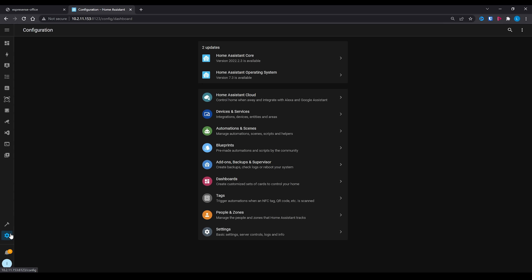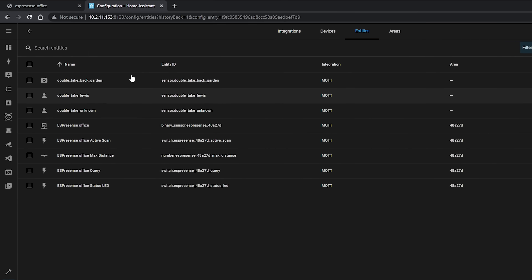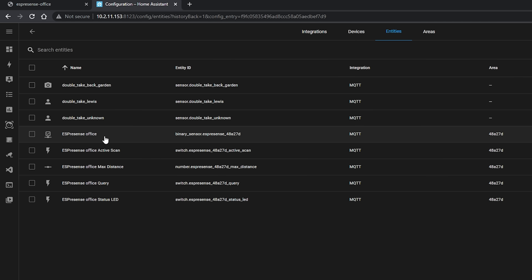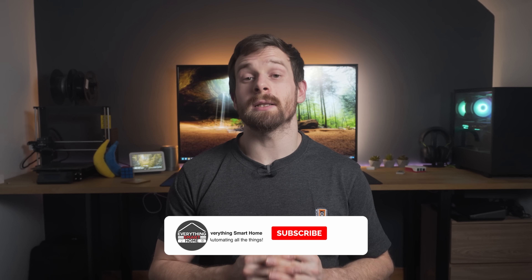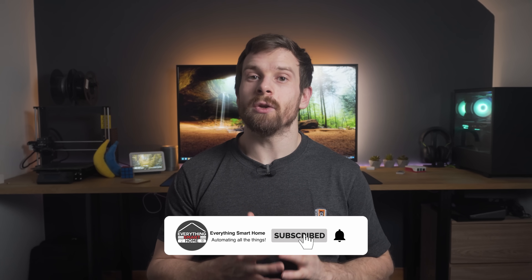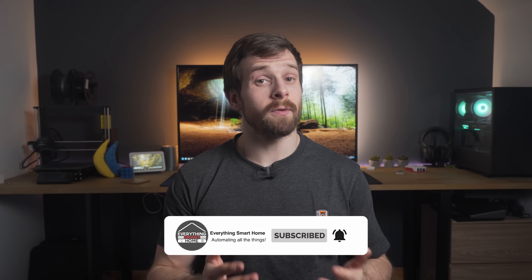Over in Home Assistant, go to Configuration > Devices and Services and look at the MQTT integration. If you have auto discovery on, you should be good to go — all your entities will automatically be added and you should be able to see some of them in the entities list already. If you don't have auto discovery turned on, you'll need to manually configure your sensors, or you can turn auto discovery on to make things easier.